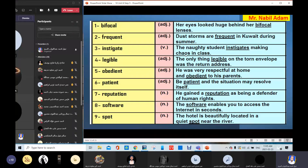Legible — 'The only thing legible on the torn envelope was the written address.' Legible means something that is clear enough to be read. Obedient — 'He was very respectful at home and obedient to his parents.' Obedient is an adjective; the opposite is disobedient.